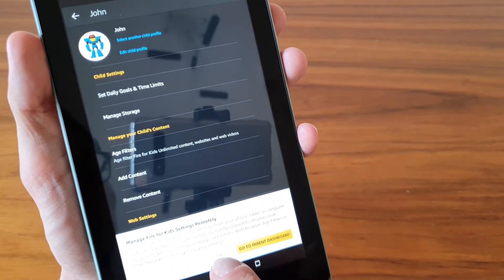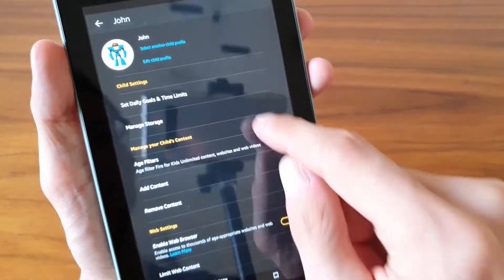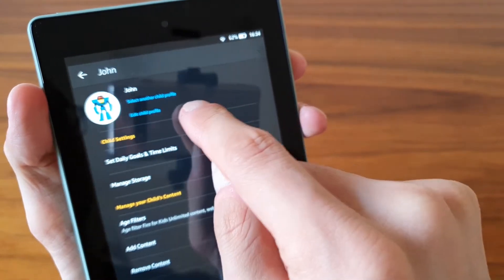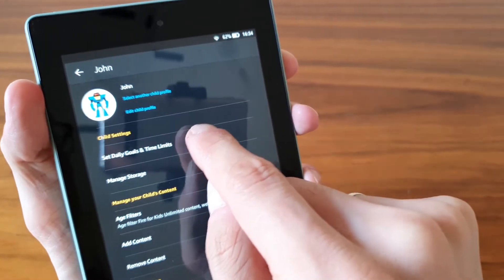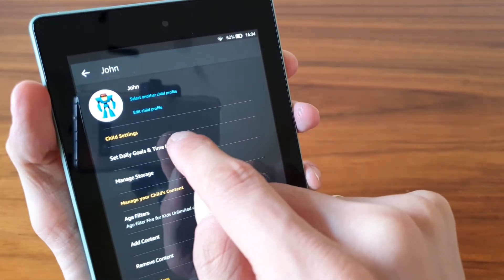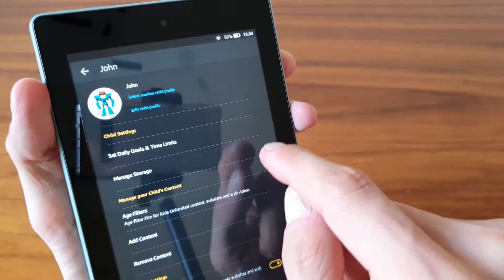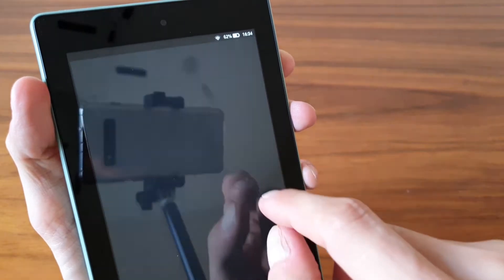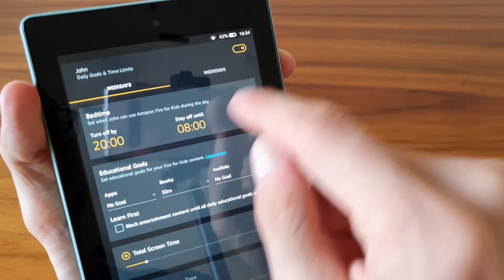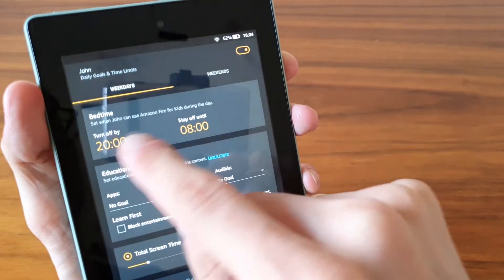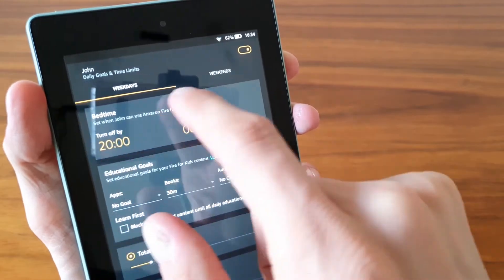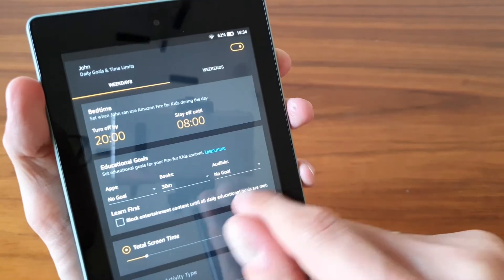You can set certain settings, so you can set daily goals and time limits. So you can say, okay, I want John to use the device between certain hours.